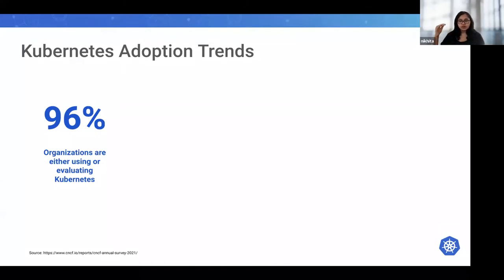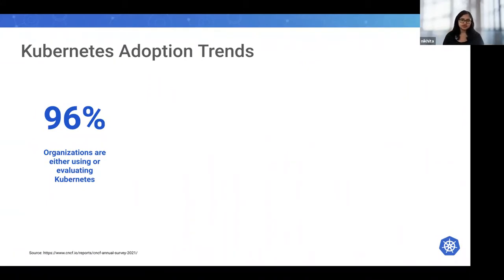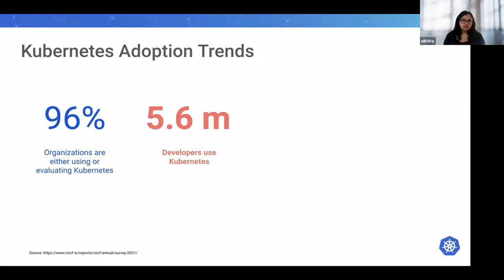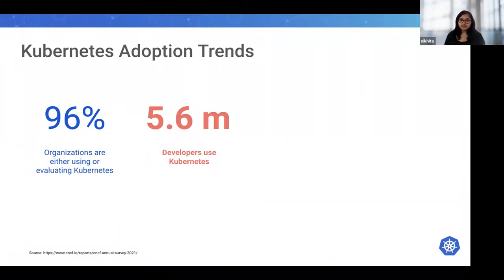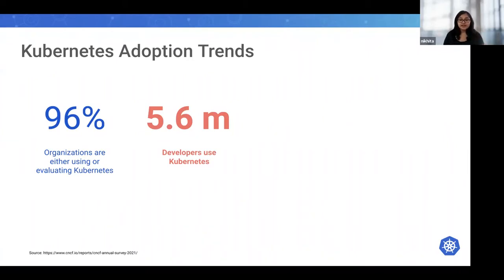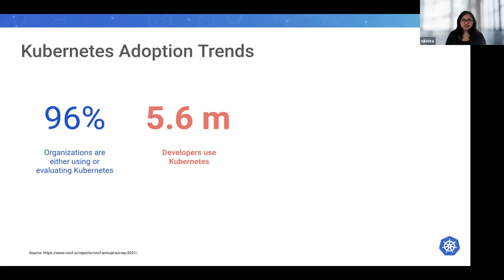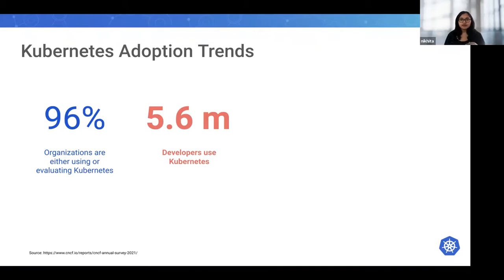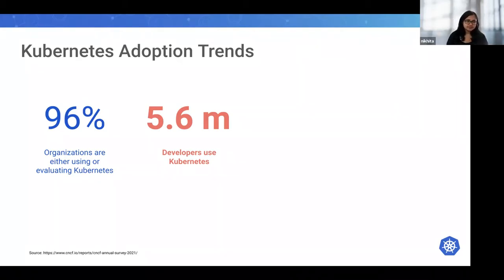We've also noticed a 67% increase in the number of developers using Kubernetes, and that number is now a whopping 5.6 million developers. There are almost 5.6 million people like you working on Kubernetes all across the world.